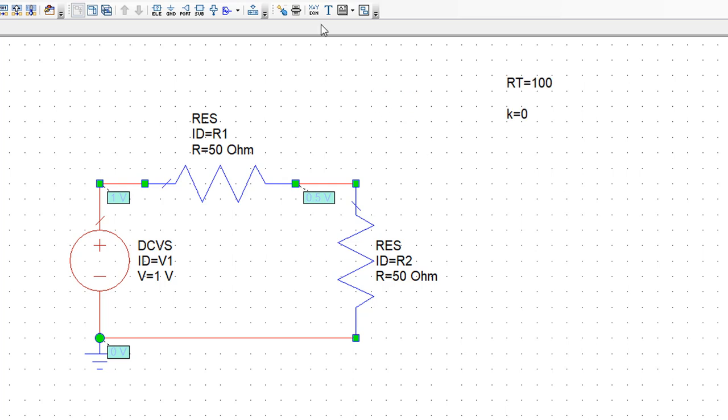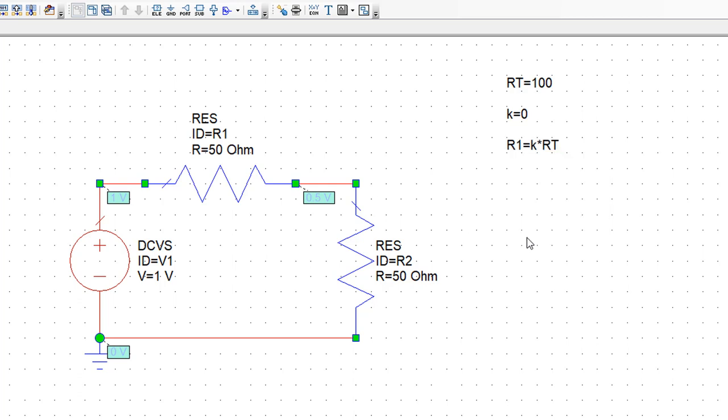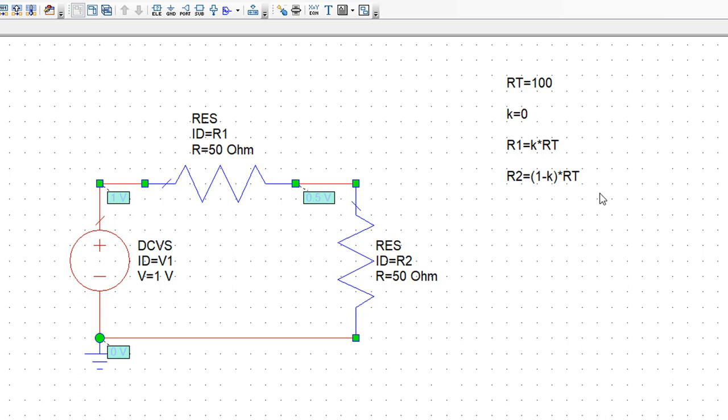Now we need to define a value for R1 and a value for R2 and we've got the equations for these in the lecture slides. We will say that R1 is equal to K times RT. Remember that K is a value between 0 and 1 so this will give us a proportion of the value of RT assigned to R1. Then the value of R2 has to be such that R1 plus R2 still add up to RT. So we'll define R2 as being equal to 1 minus K times RT. So now we've defined the value of R1 and R2 in such a way that if you change the value of R1 using K, the value of R2 also changes and the sum of R1 and R2 remains the same and will be equal to RT.